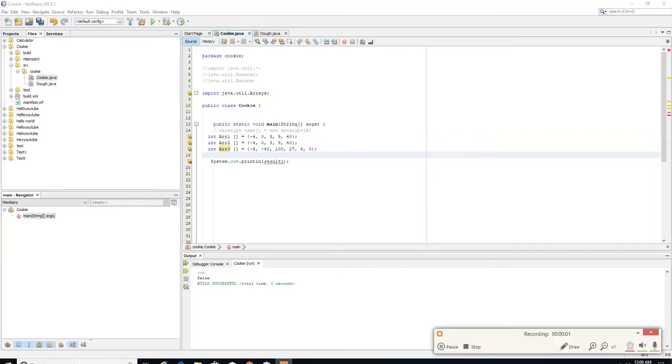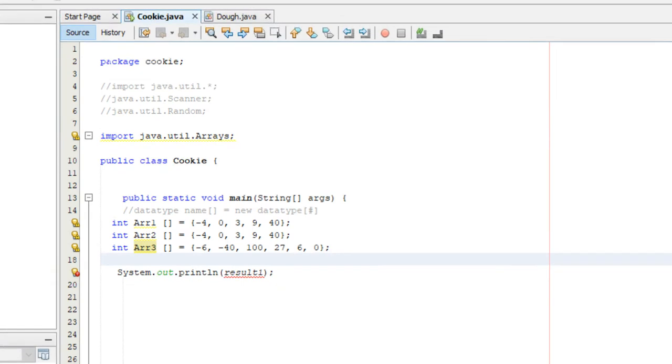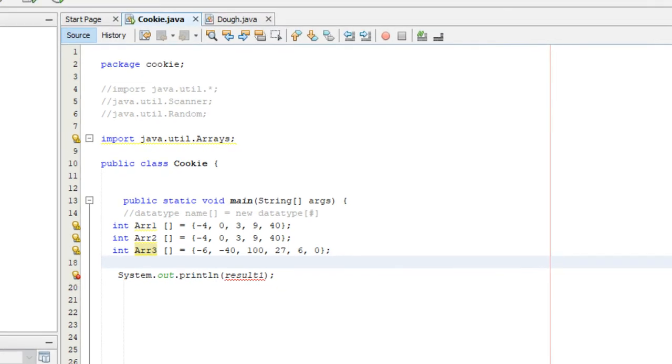Hey guys, this is Wes and welcome to your 24th Java tutorial. Today we're going to go over some of the methods within the Arrays class.